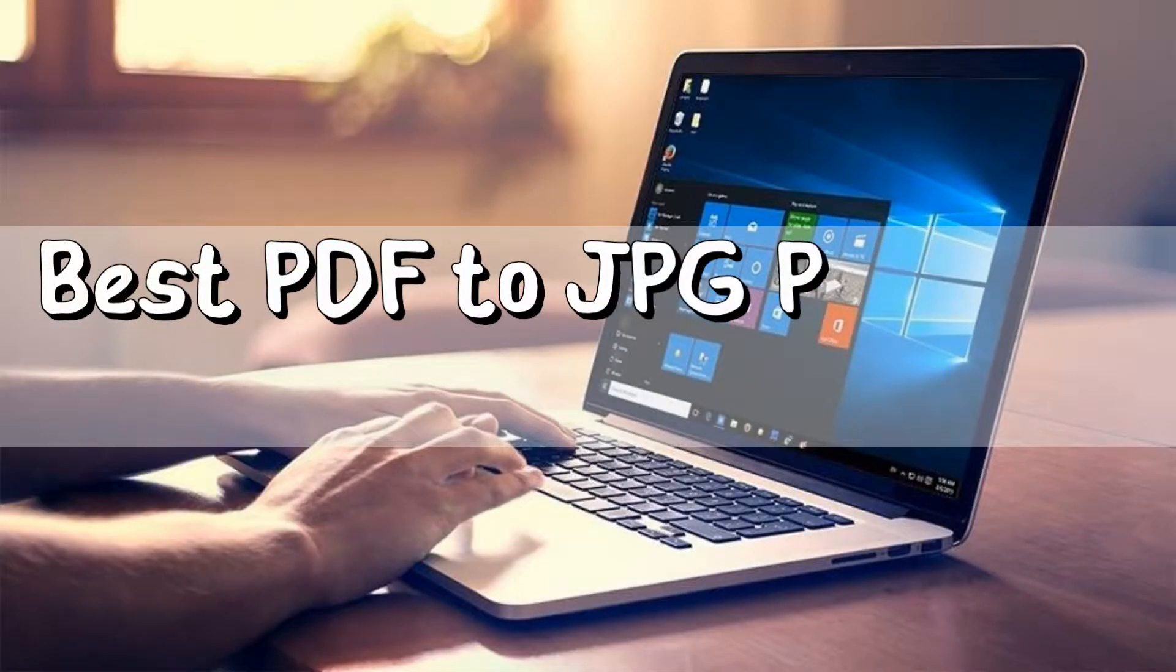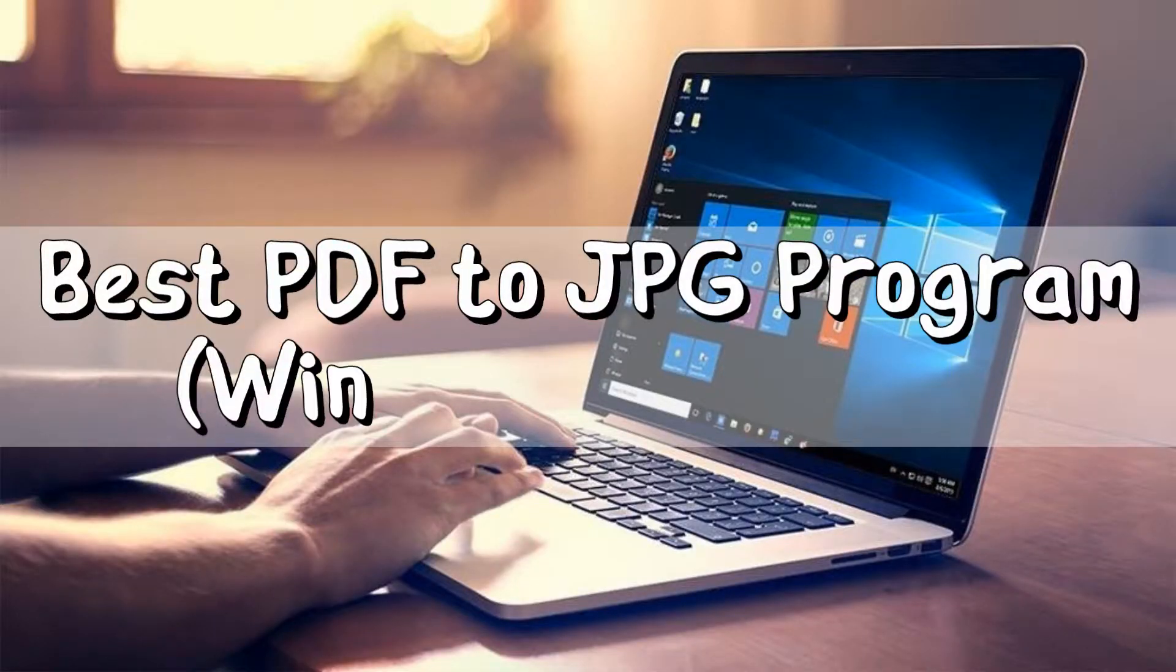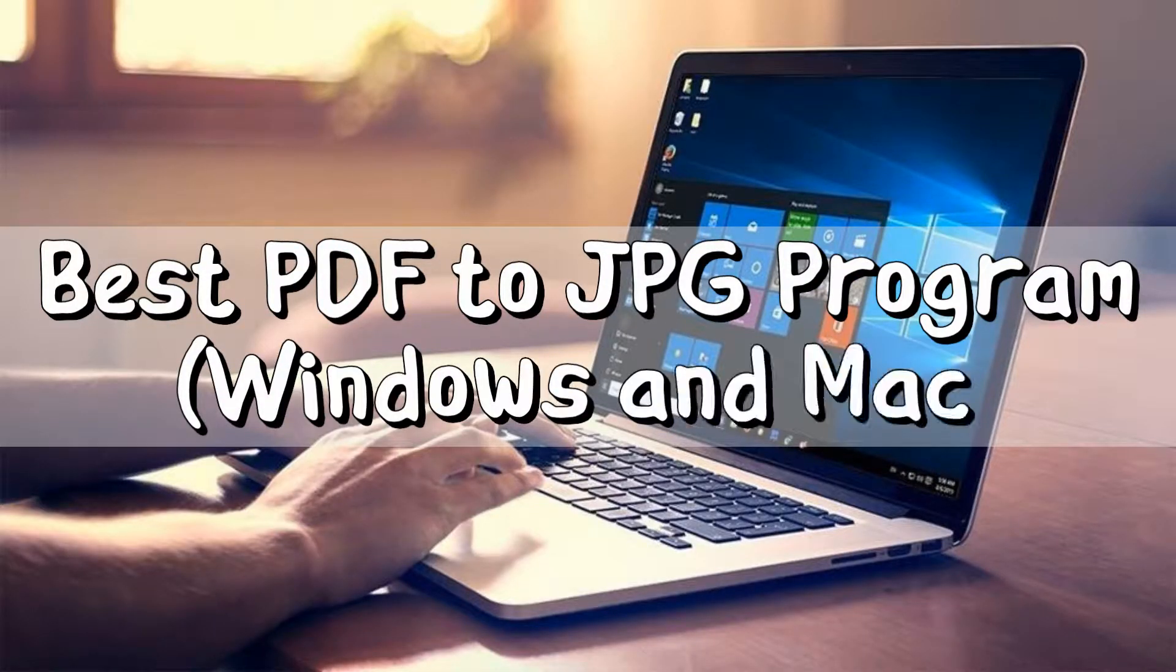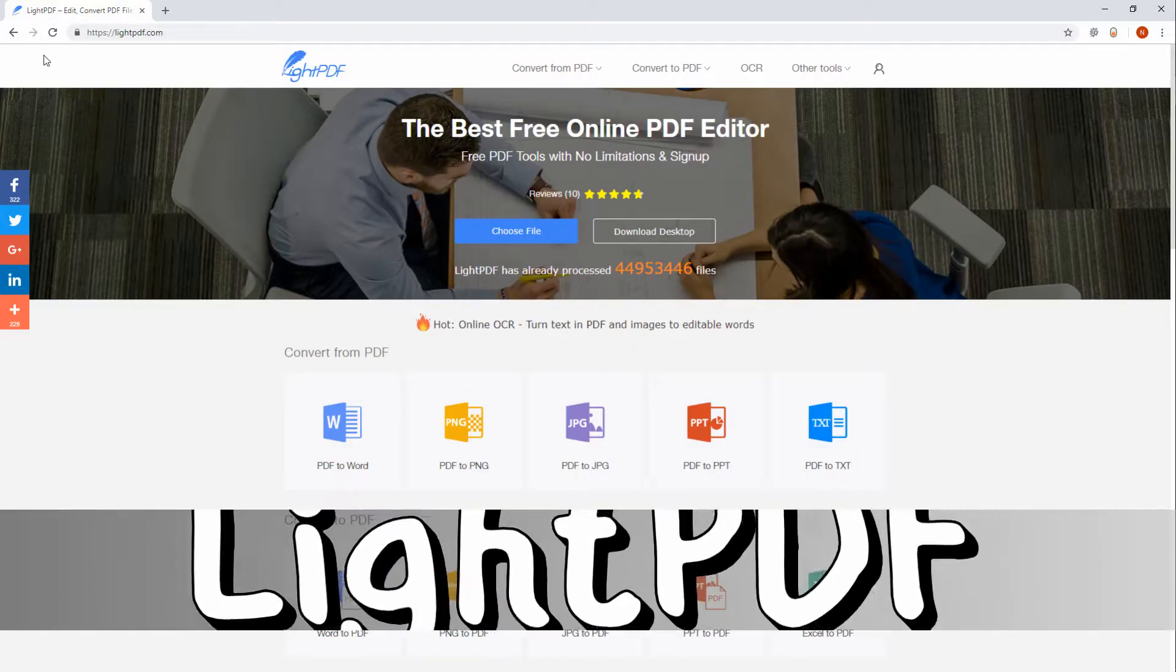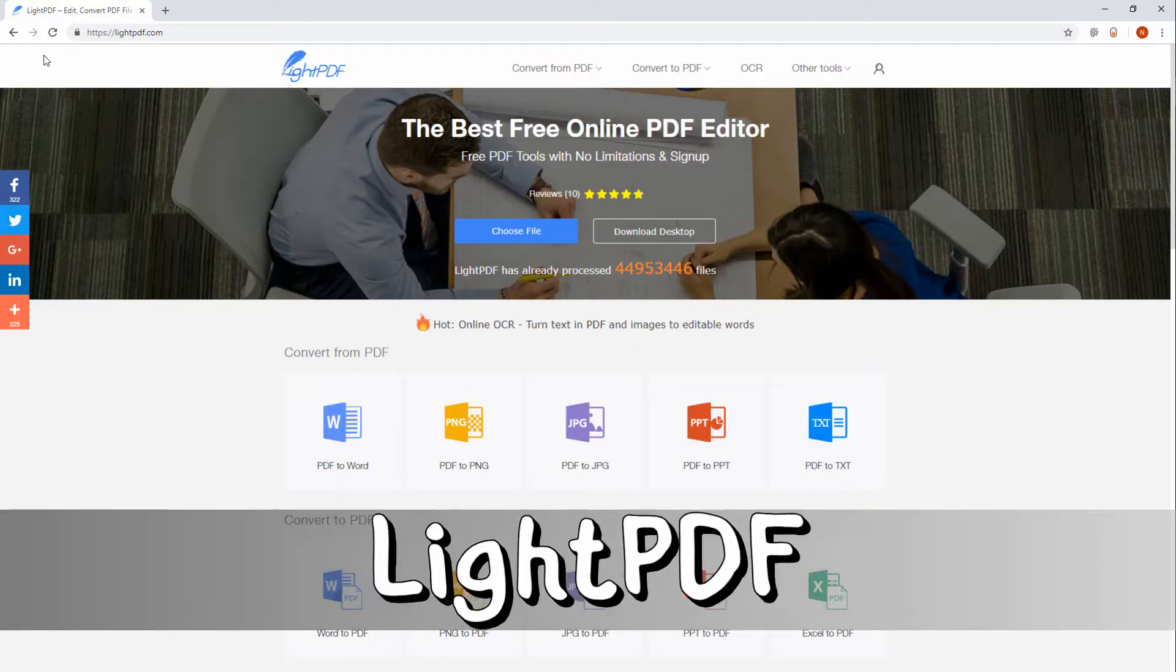Hi! In today's video, I'll show you the best PDF to JPG program for Windows and Mac, which is LightPDF.